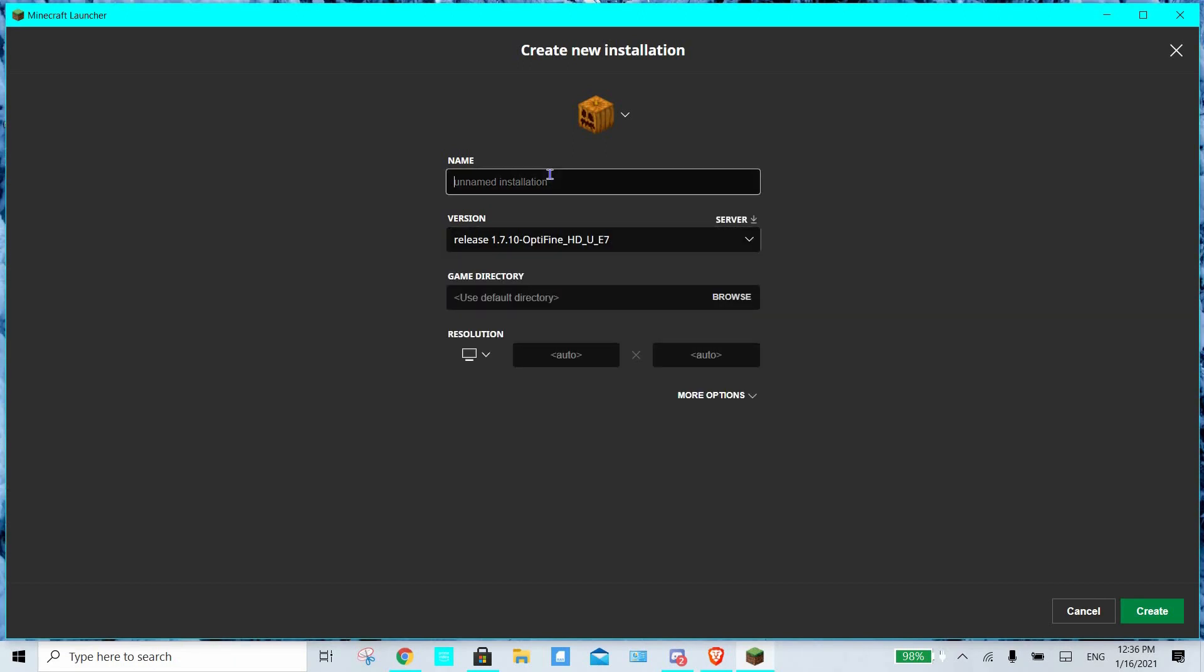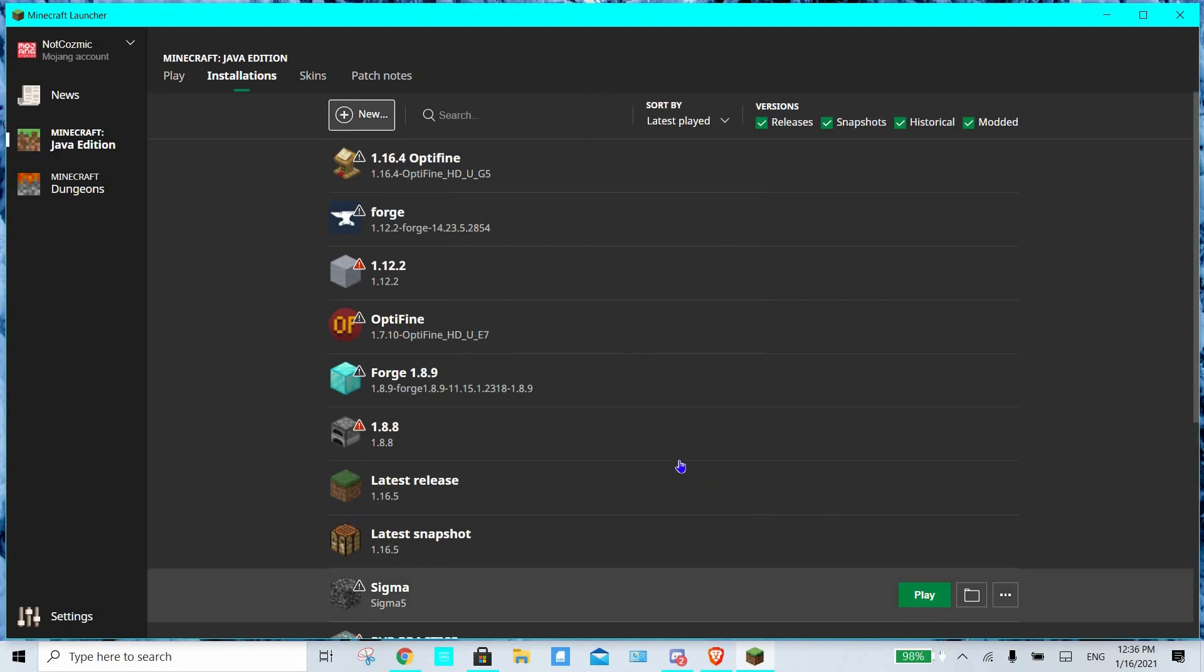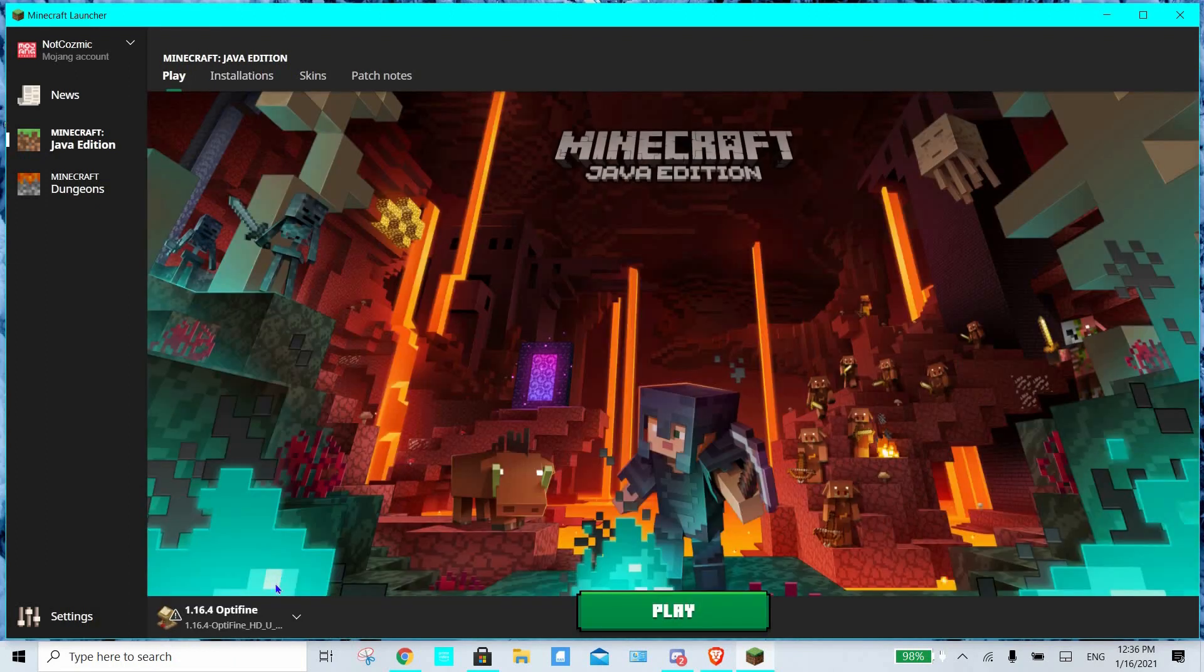As you can see, we now have the Optifine 1.7.10 right here. And you can go ahead and name the version, add a picture for the installation, and create. Boom! And that's it for the tutorial.